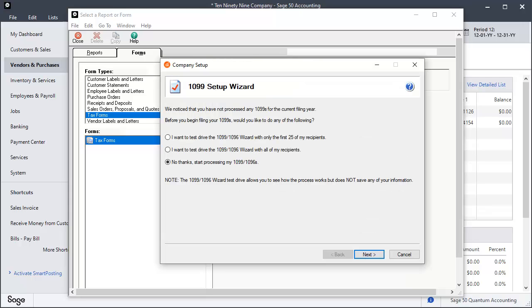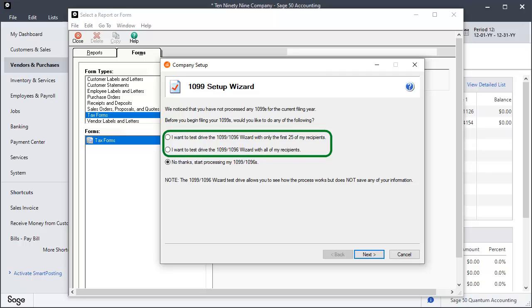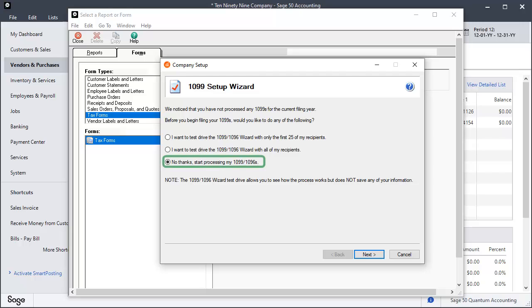On the Company Setup window of the 1099 Wizard, you have options to test drive the 1099 Wizard. These options allow you to see how the process works without saving the information. For this example, select the option to start processing my 1099, 1096s and click Next.